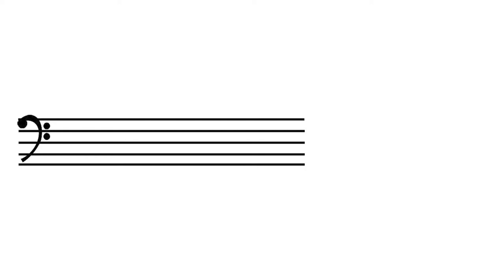Now, other instrumentalists read in other clefs, and in those clefs, the names of the lines and spaces are different. But in today's video, I just want to give you the note names for bass clef so that you can use it to learn cello, bass, and all of the instruments that read from the bass clef.